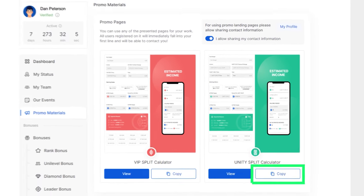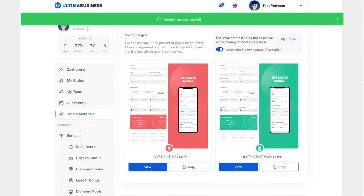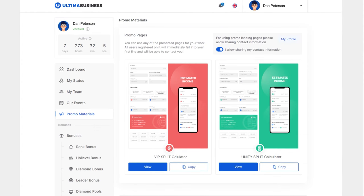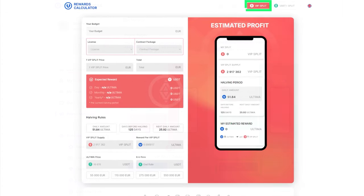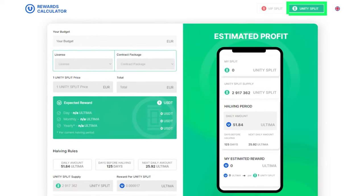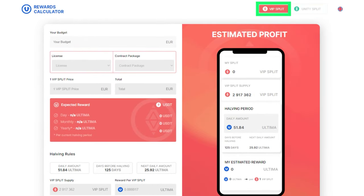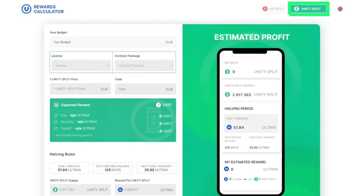The calculator helps make calculations for the VIP pool and the community pool. You can choose the relevant pool in the top right corner of the screen. Let's start with an introduction to the calculator for the community pool.